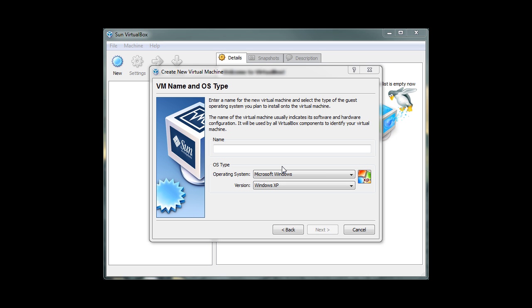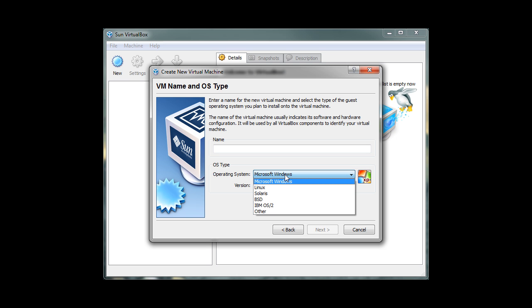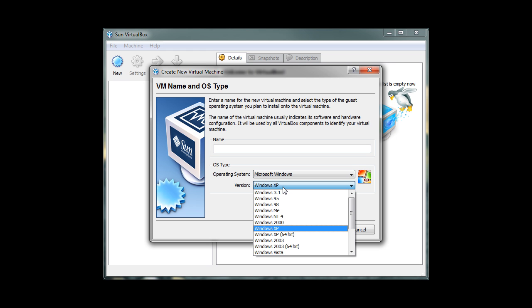This is where we can name our virtual machine and select which operating system to run inside our virtual machine. This drop-down box allows us to install any operating system we want. This box allows us to pick which version of the operating system, like Windows XP or Windows 7.